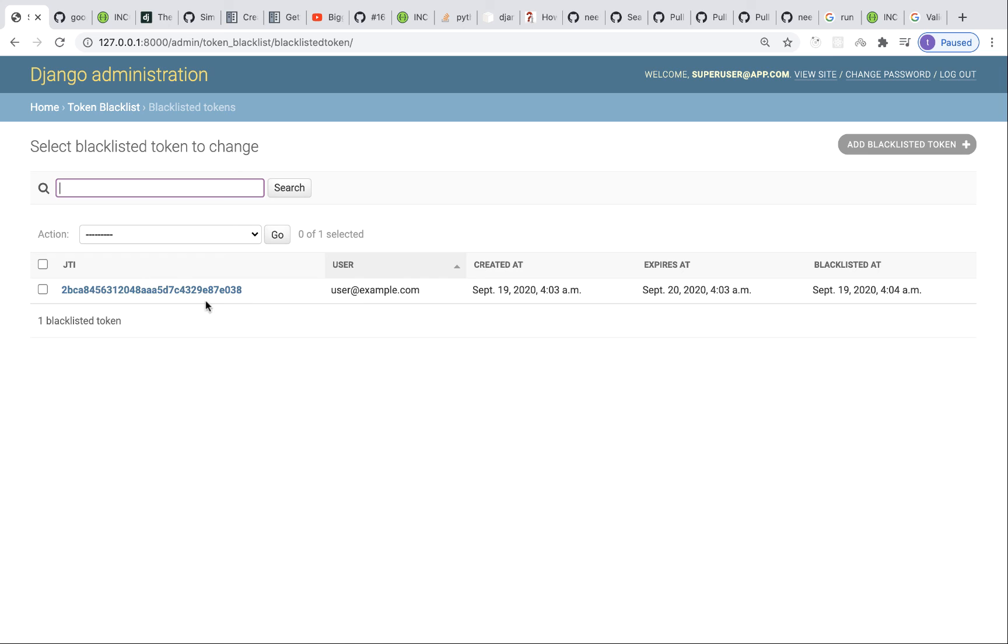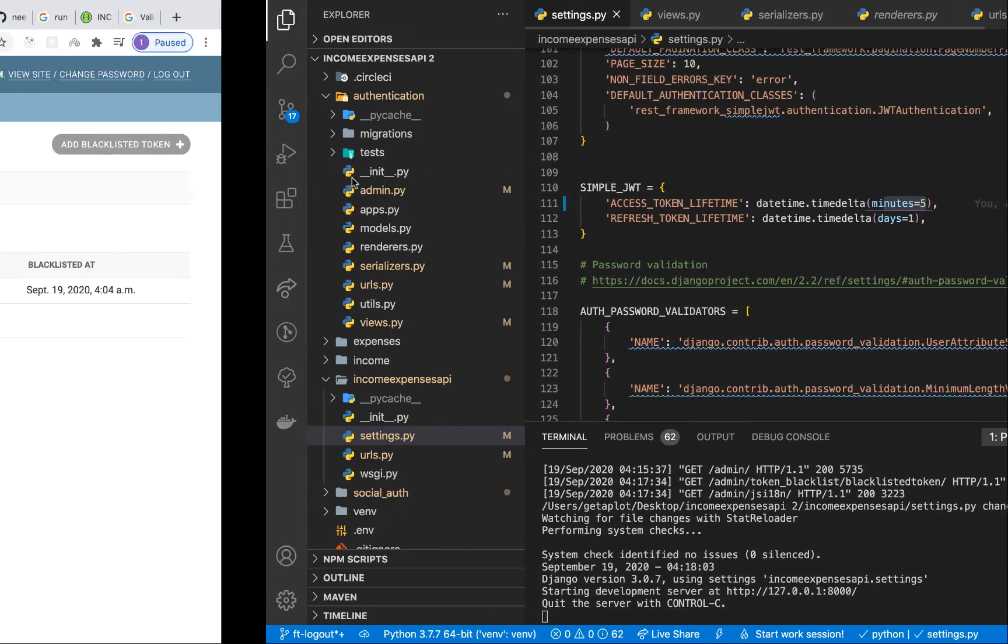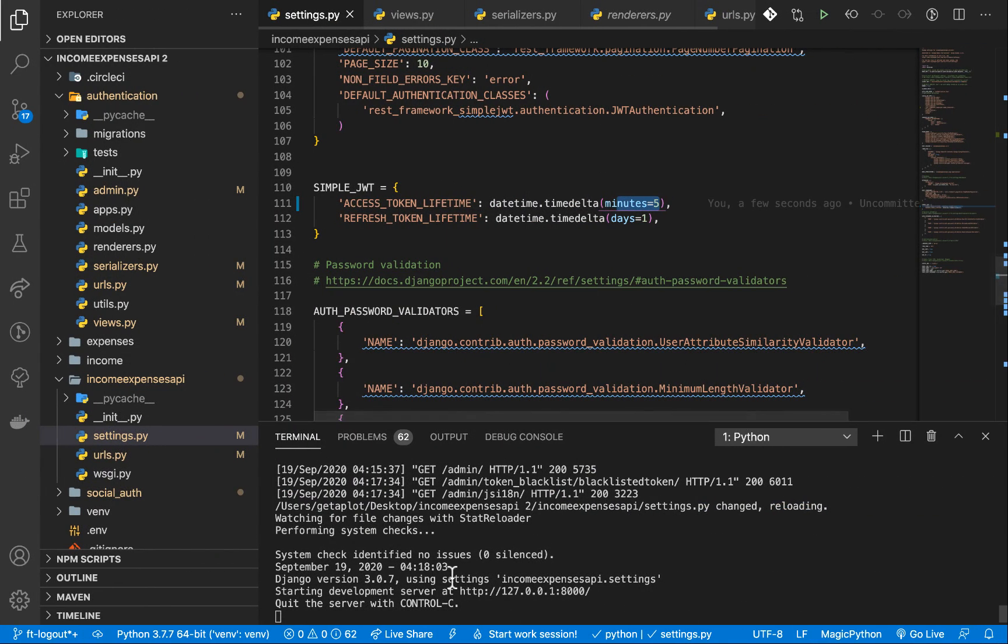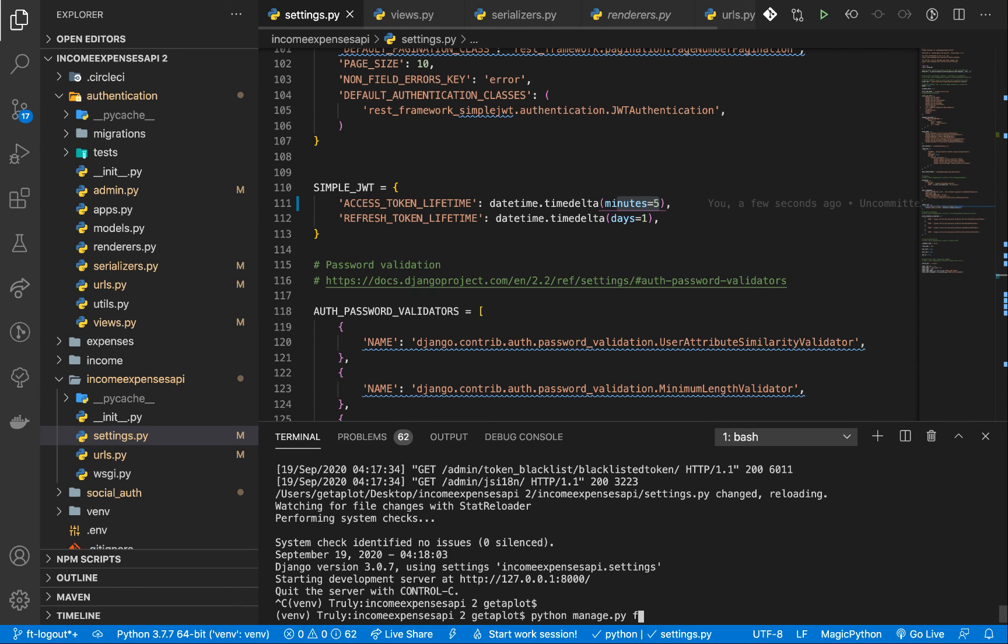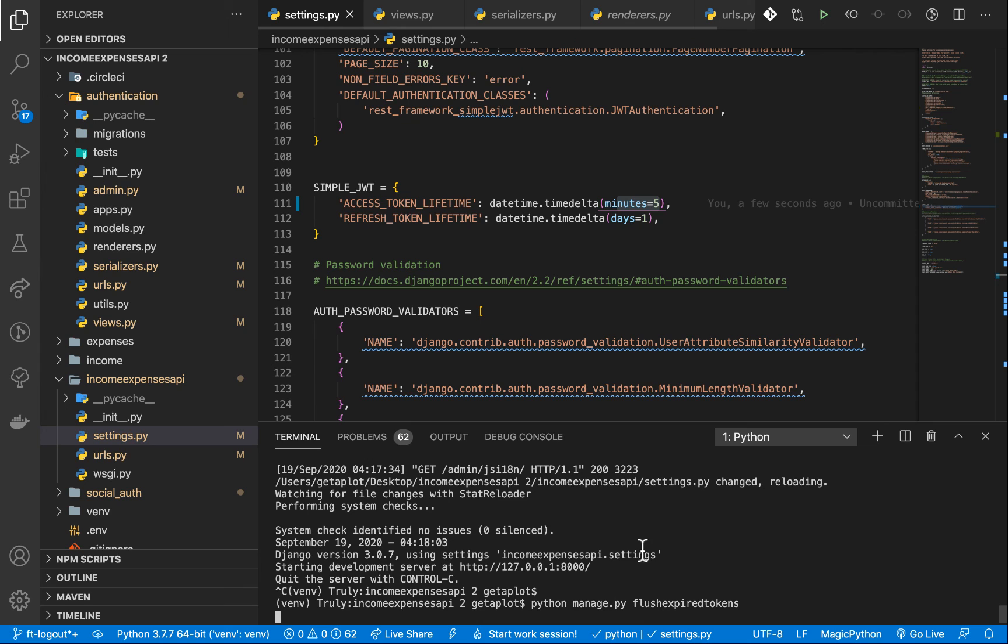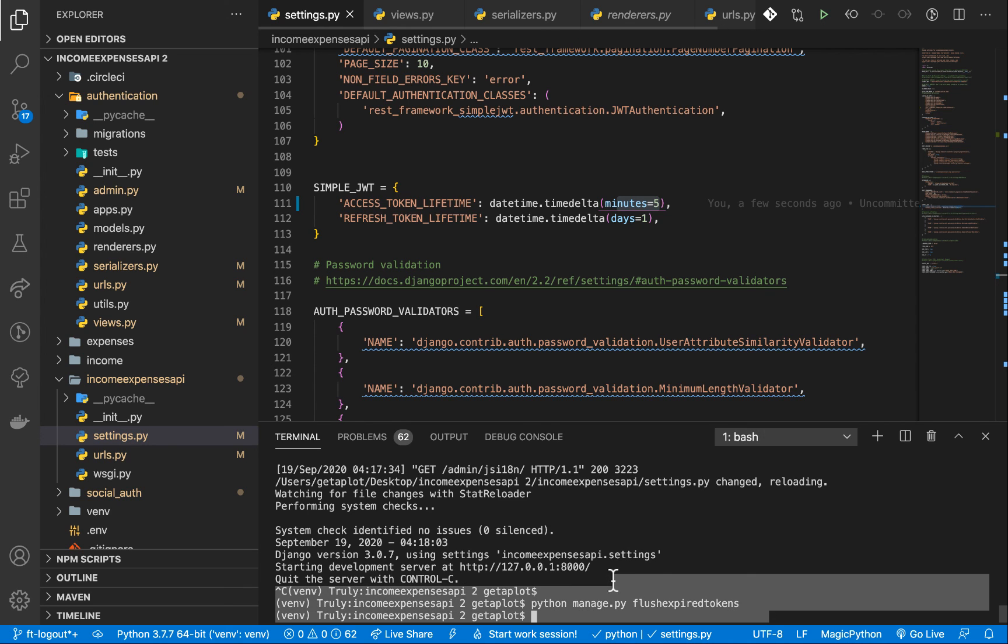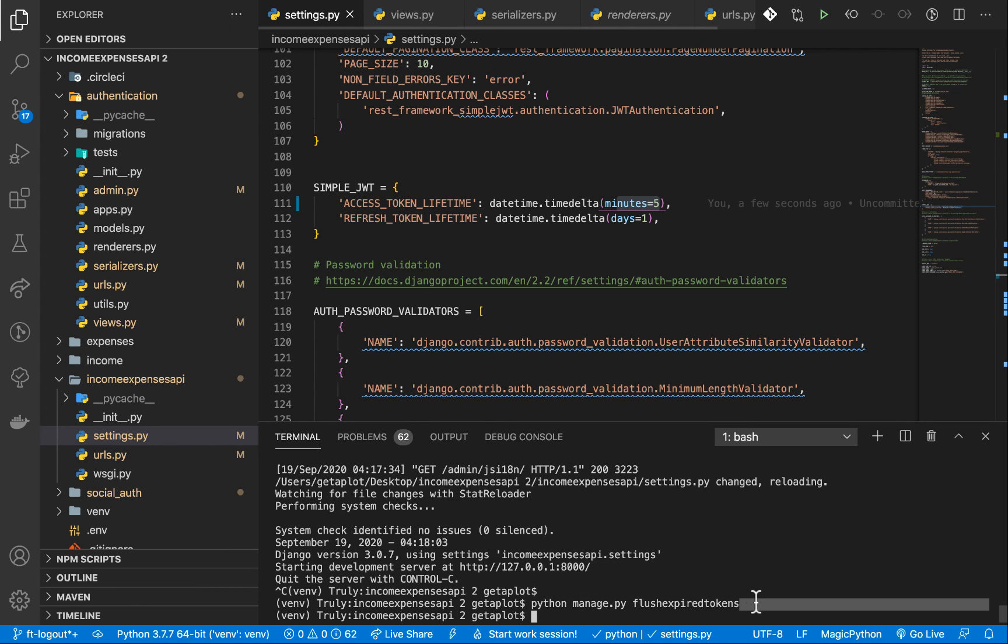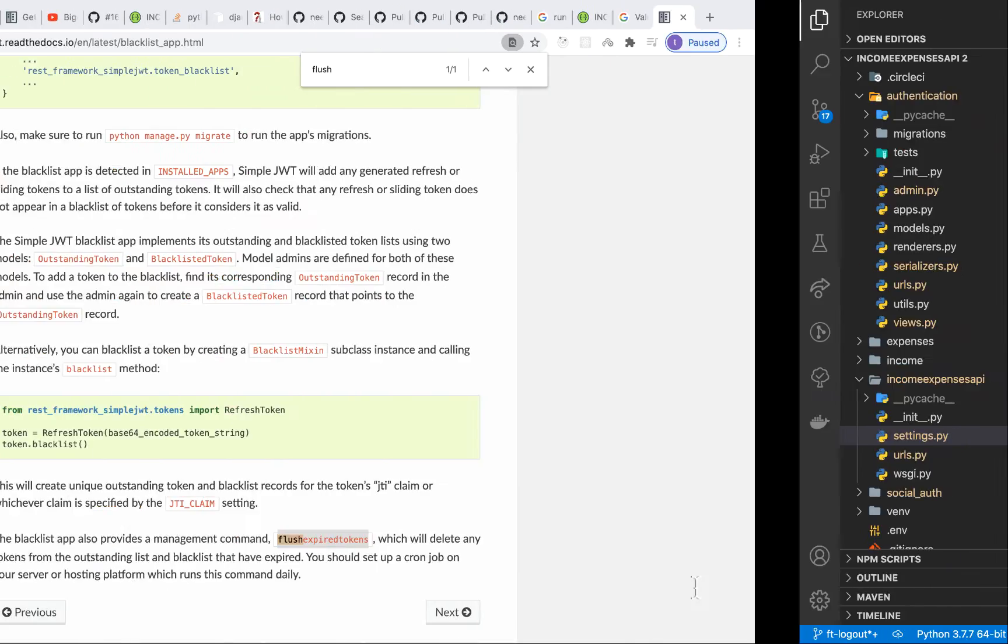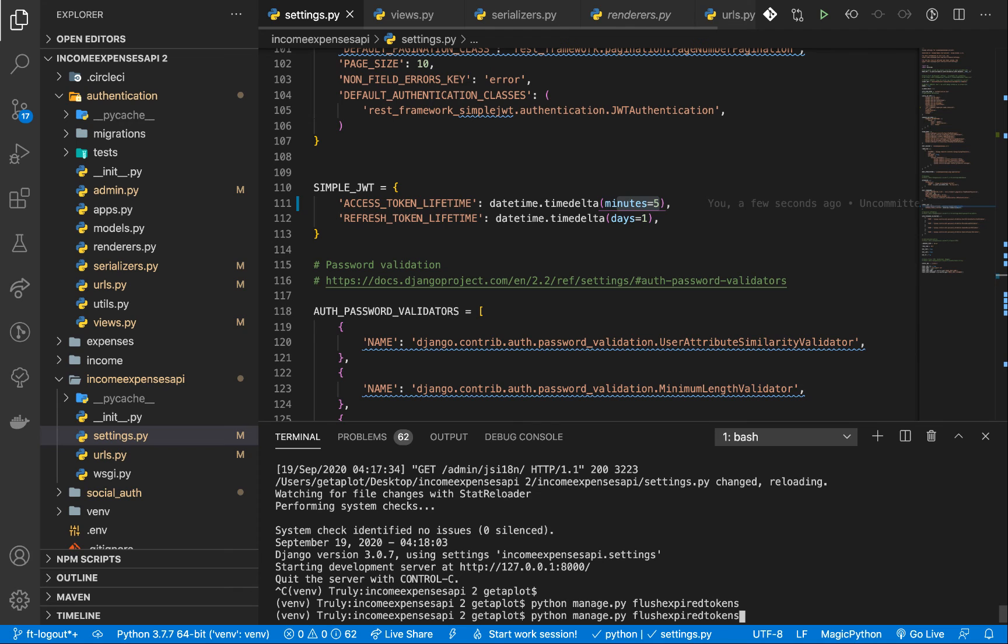So that's a process that runs after every certain time you define and then it deletes out the things from the database. So the simple JWT module provides us a management command and you can run that by let me show you. So python manage.py. So you want to run it from python manage.py then you call flush expired tokens. So when you run this, this is going to go ahead and delete all the expired tokens that have been saved in our database. The expired tokens that have been saved in our database and that's going to clean it up.